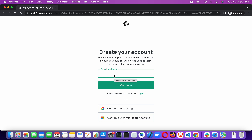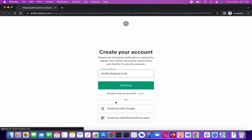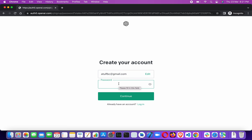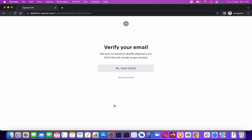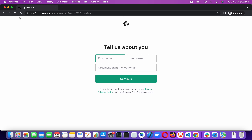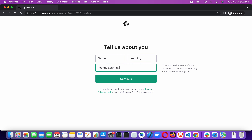I'll provide my email address, click Continue, then choose a password — make sure the password has at least eight characters. Click Continue and we'll receive a verification email. Open your Gmail, click on that mail, and click the verification link. After verification, you have to provide a few more details and click Continue.